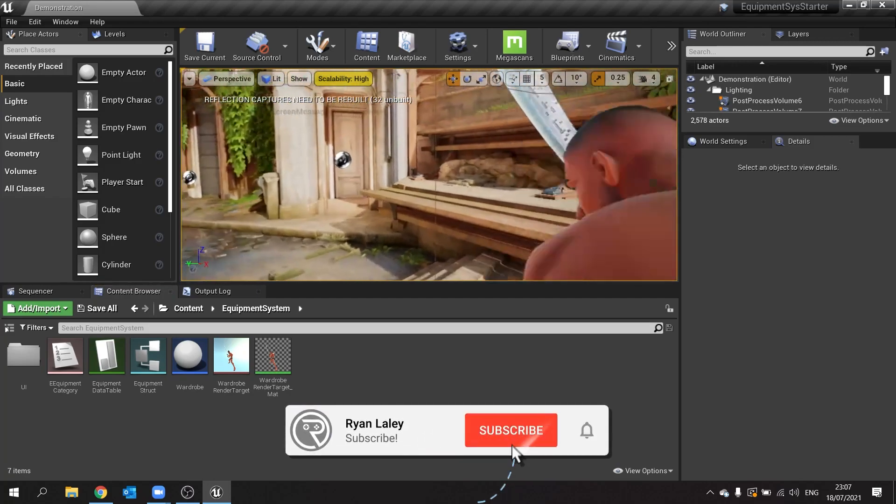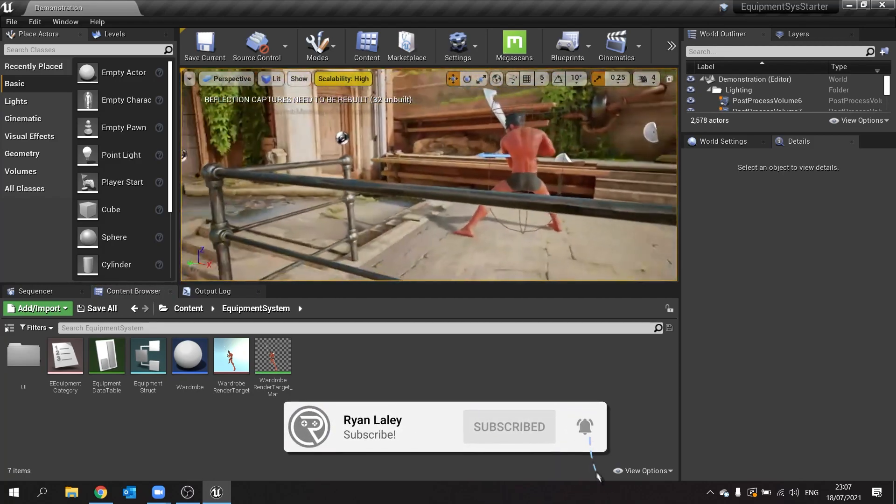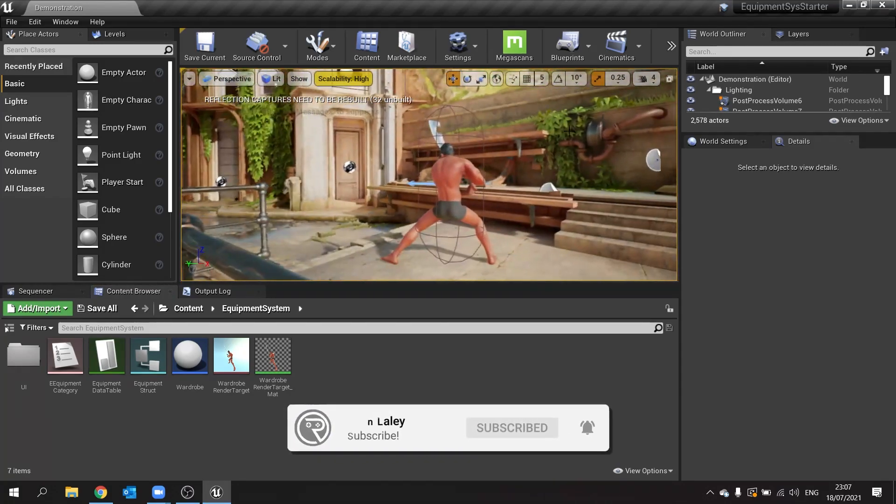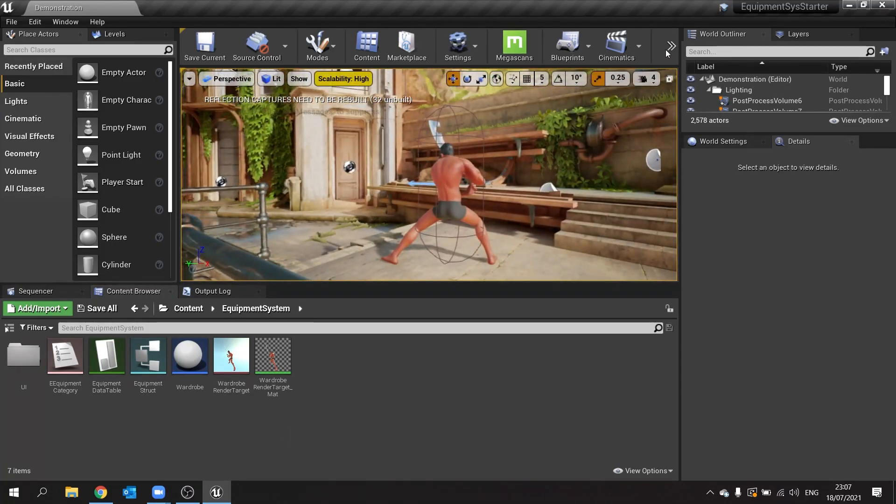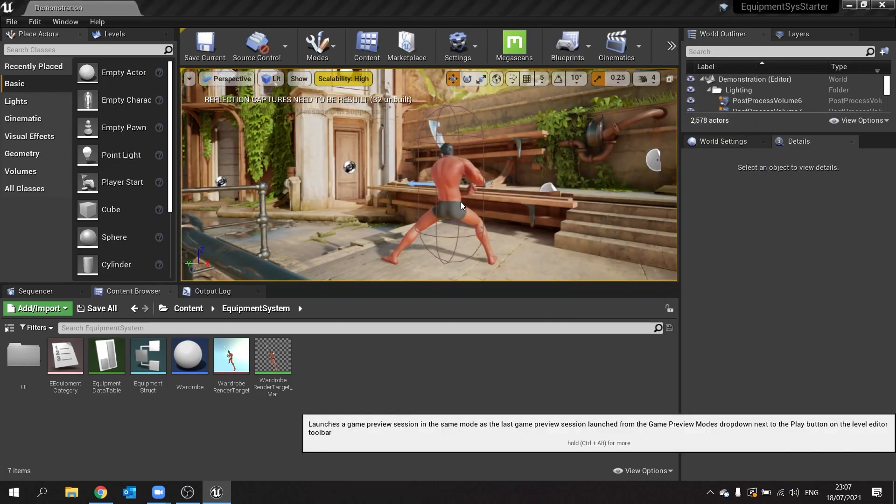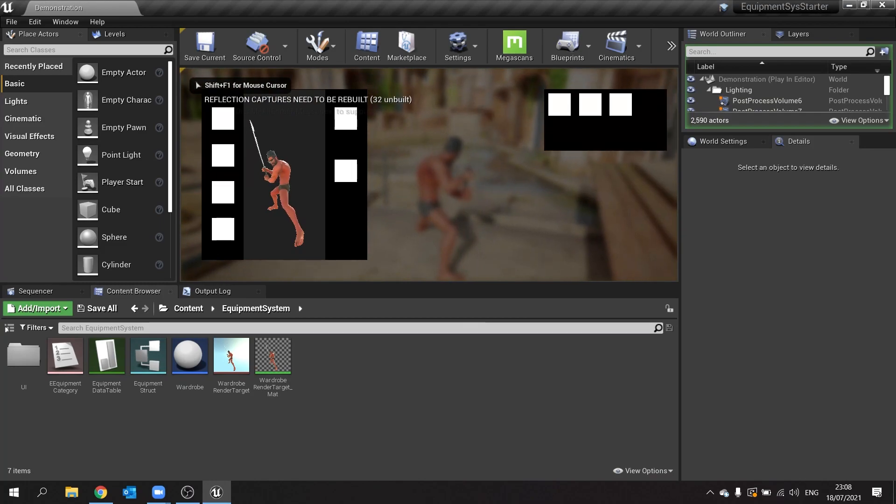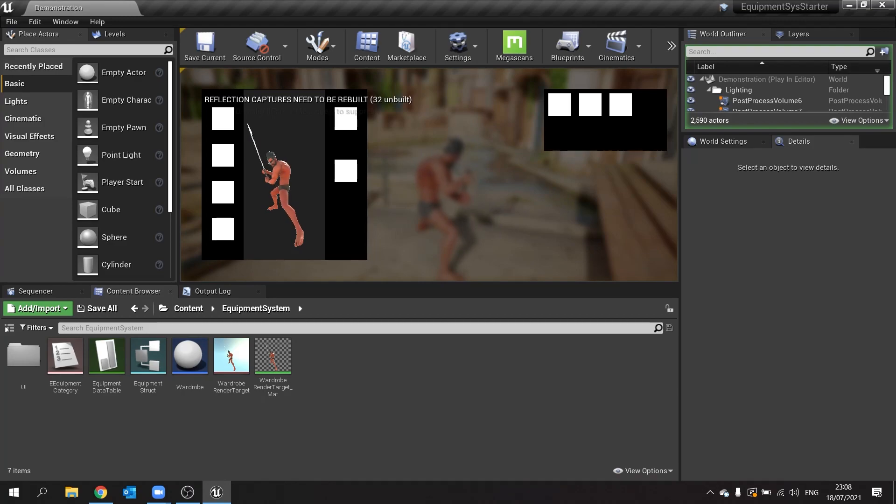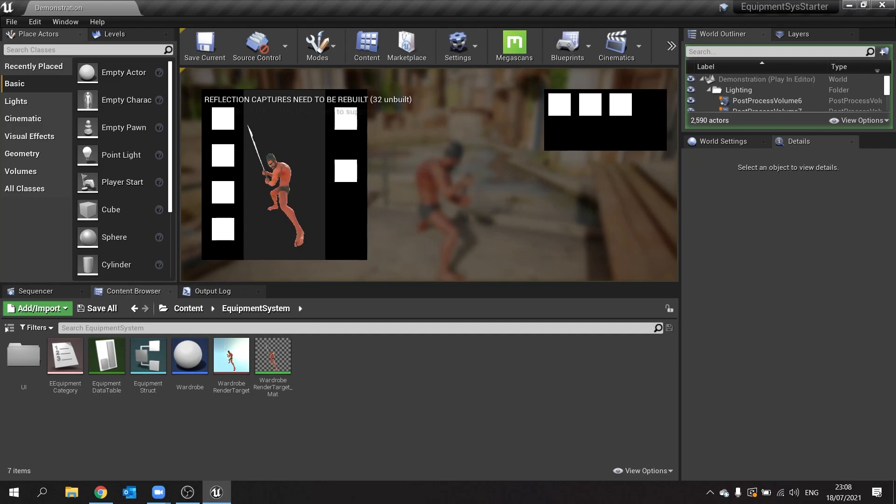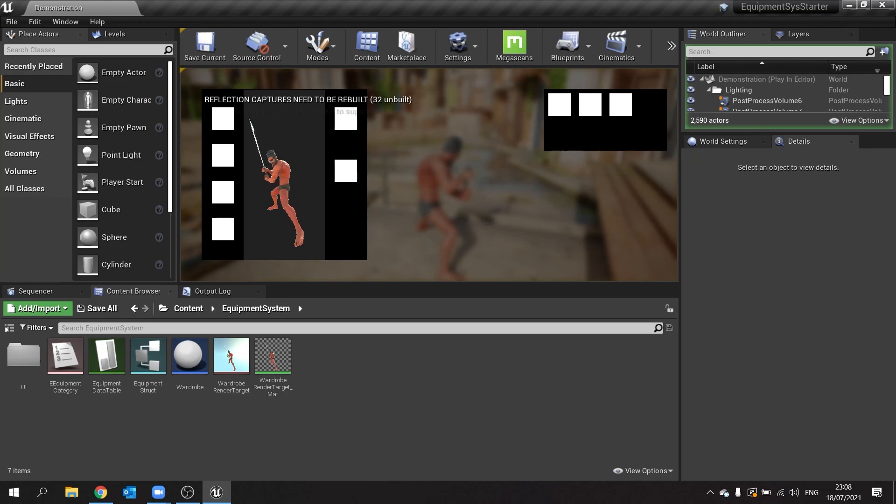Hello and welcome back to our equipment system series. In this episode we'll be working on our inventory display in our equipment system screen. When I push tab, on the left here we've got our equipment on our character. On the right we've got the inventory grid showcasing at the moment torso selections, and this is currently just pulling from the raw data table. We're not looking at inventory or anything like that, we're just getting straight from that data table.